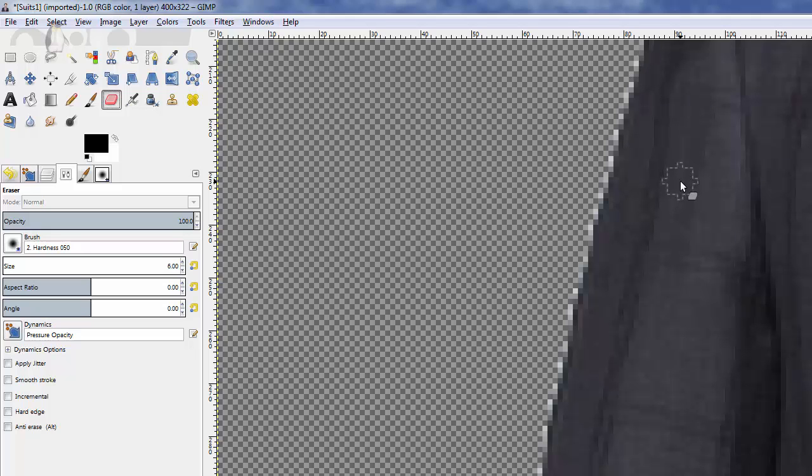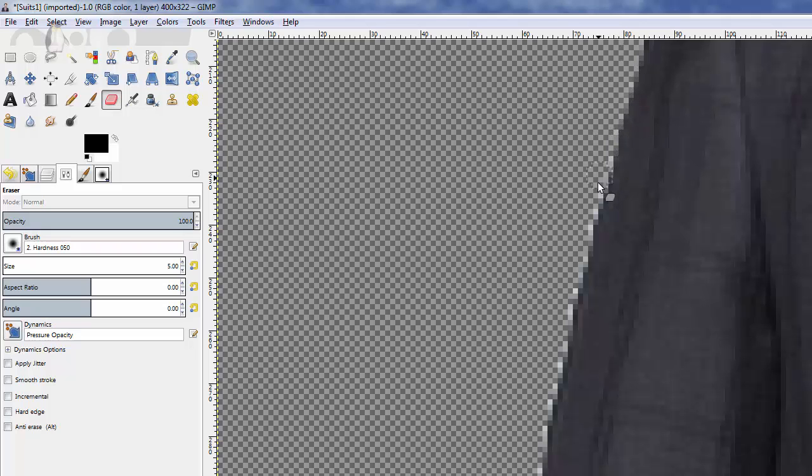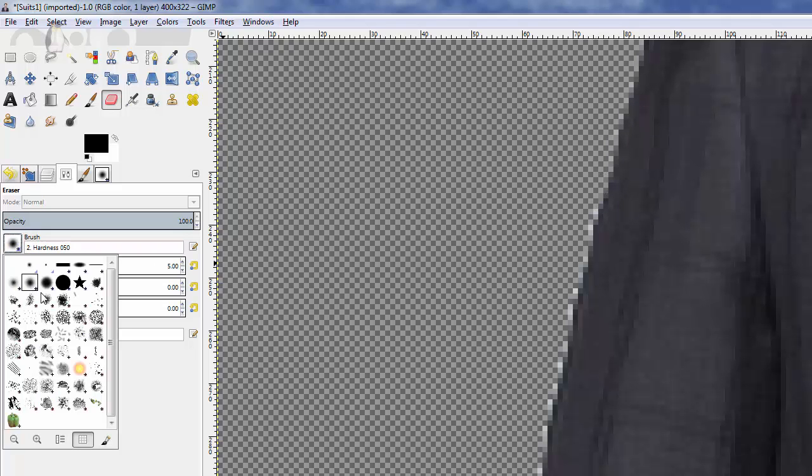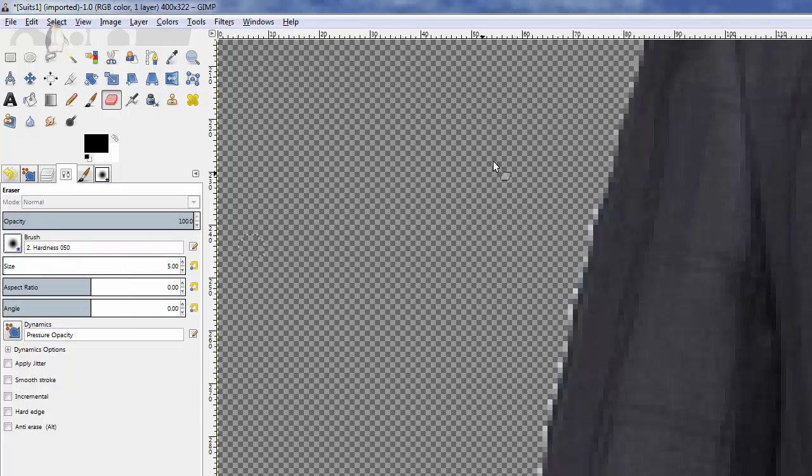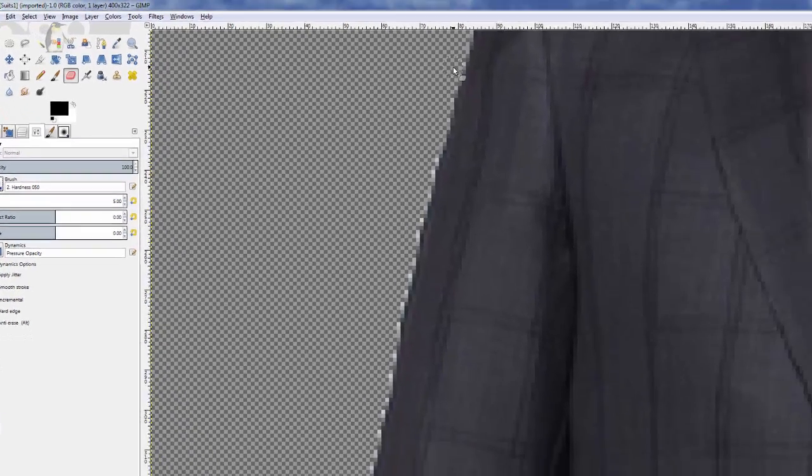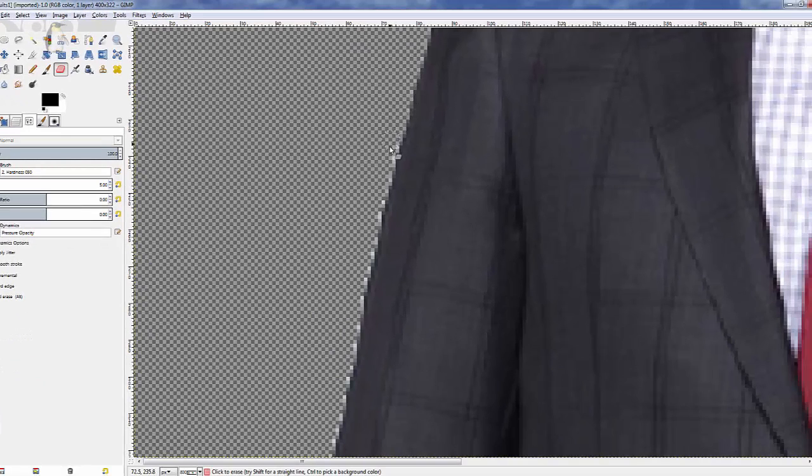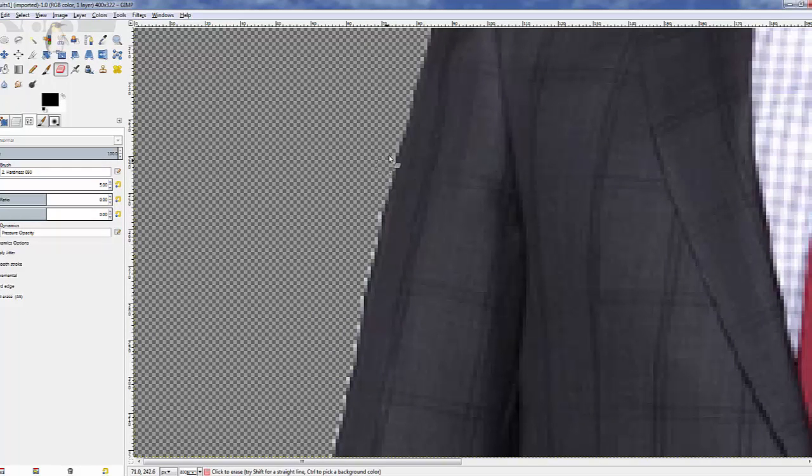That's a little bit too big, so I'll make it smaller. You can use the scale tool there as well. Now we're just going to briefly set the brush. I'm going to use the one called Hardness 050.